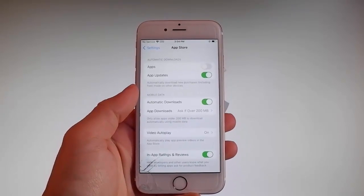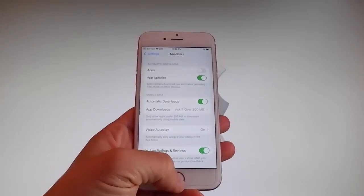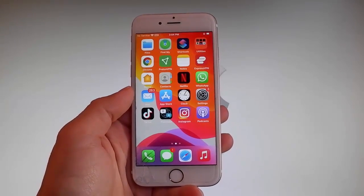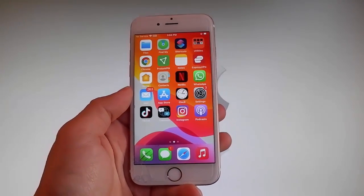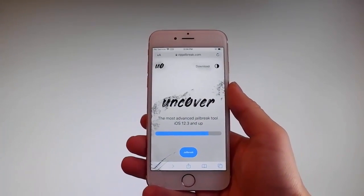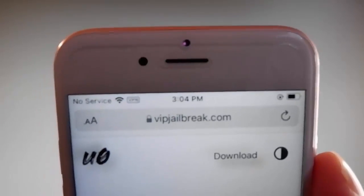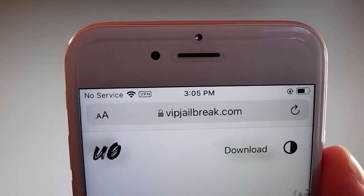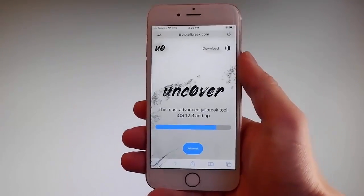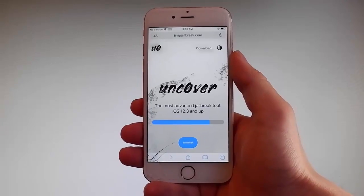Now let me show you how to download and install Uncover, and then we're gonna jailbreak this device and get Cydia installed as well, because when your phone gets jailbroken, you also get Cydia installed. The first thing you need to do is open your browser and go to vipjailbreak.com. Once you're there, to get Uncover, you need to simply tap on the jailbreak button — the blue button at the bottom.